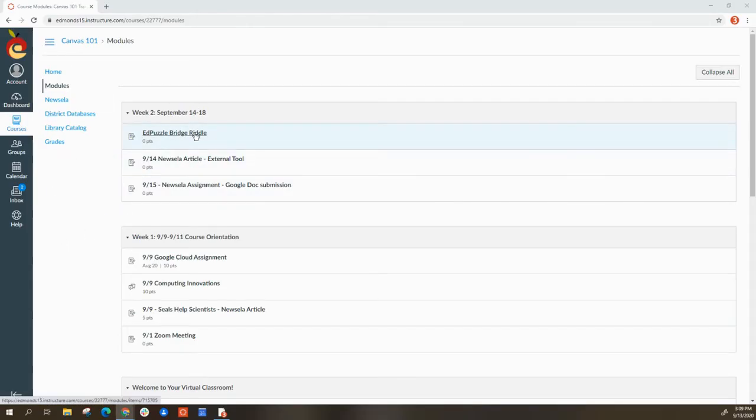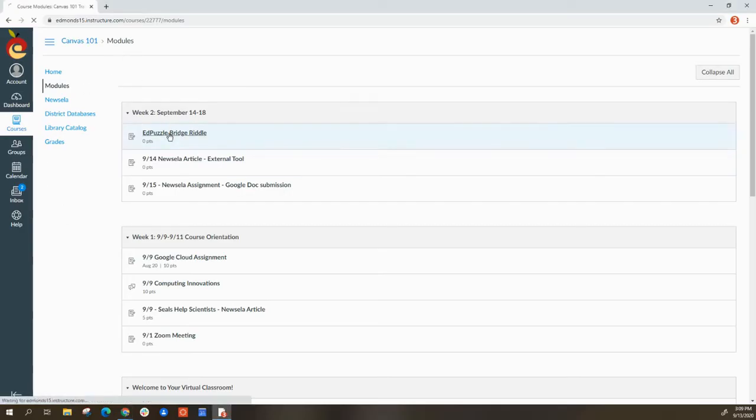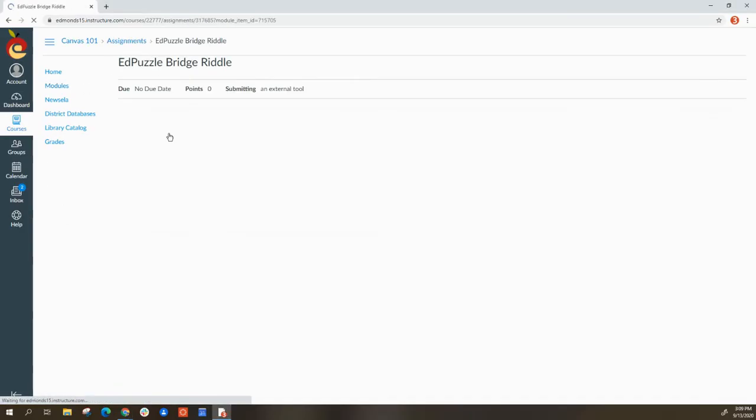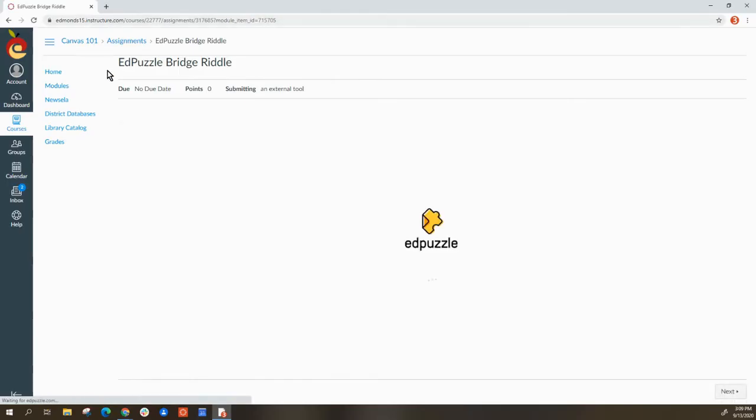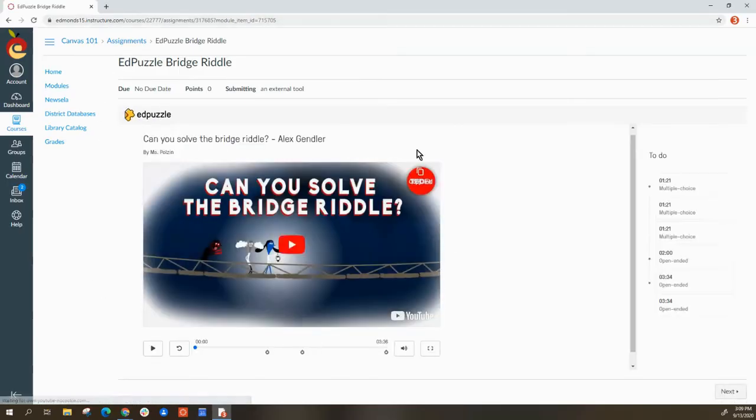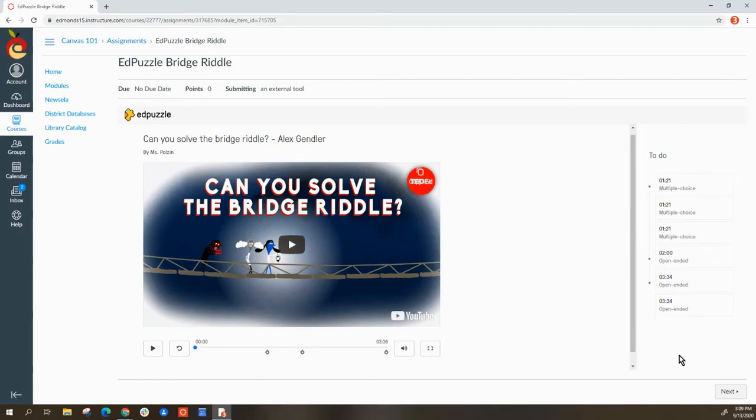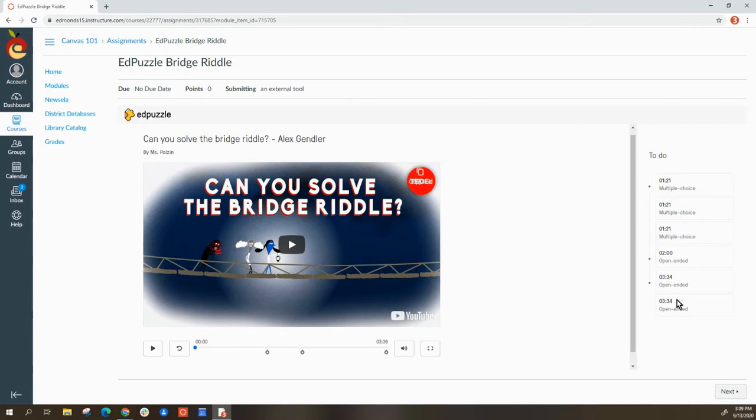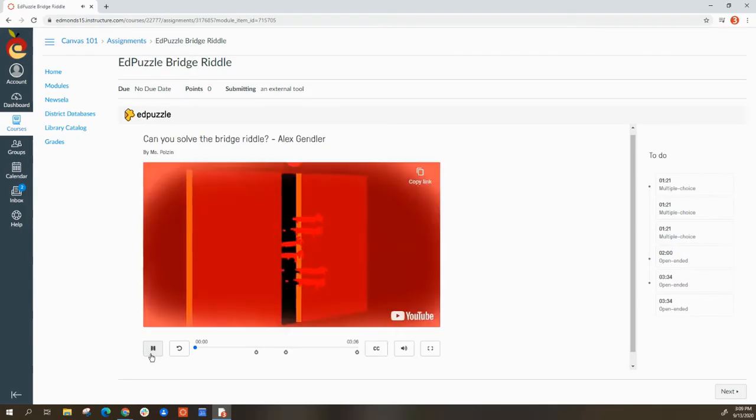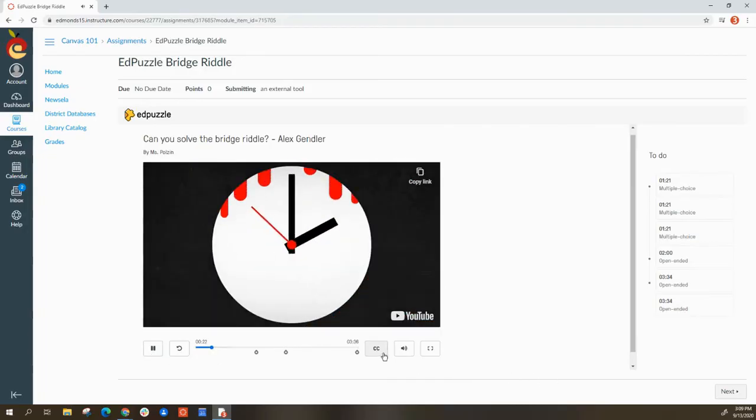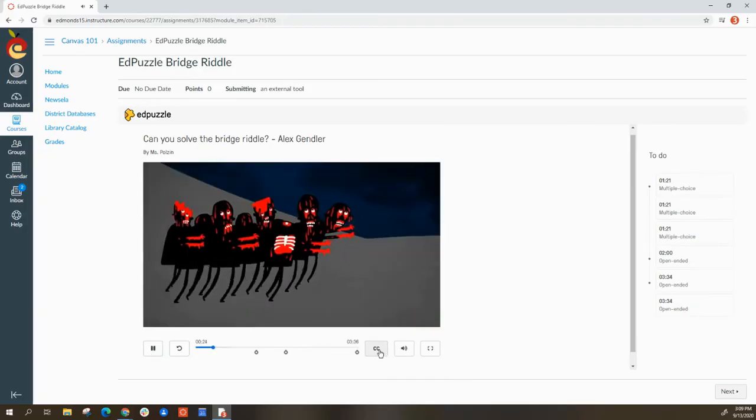When I select this, the video loads on the right. There's a to-do list that shows where the stopping points are and what I'm going to have to do. There are open-ended questions and multiple choice questions. I am going to select play. I have the option of closed captioning.